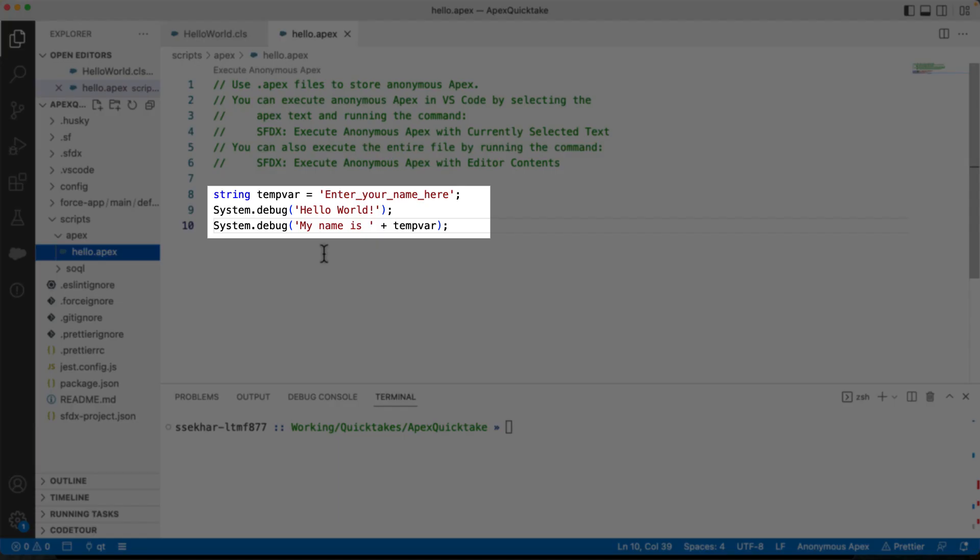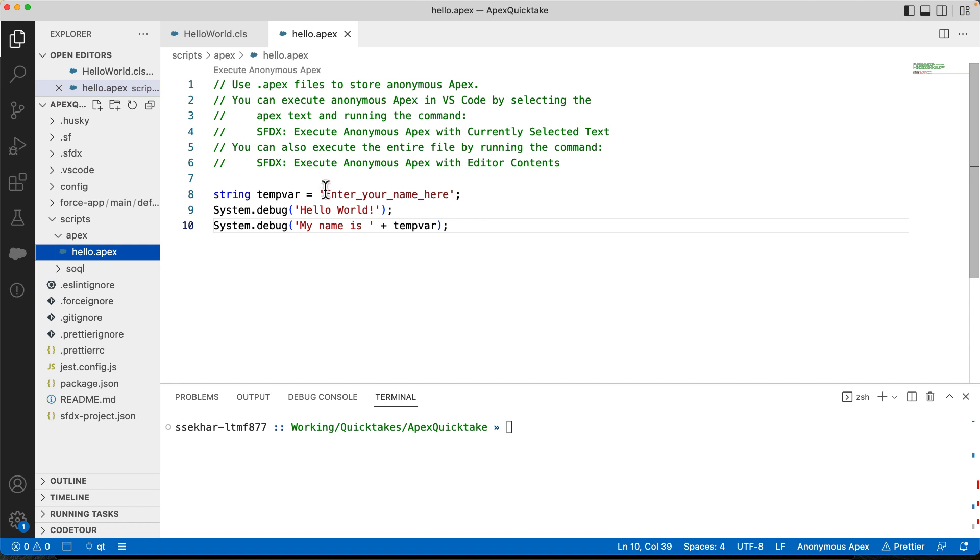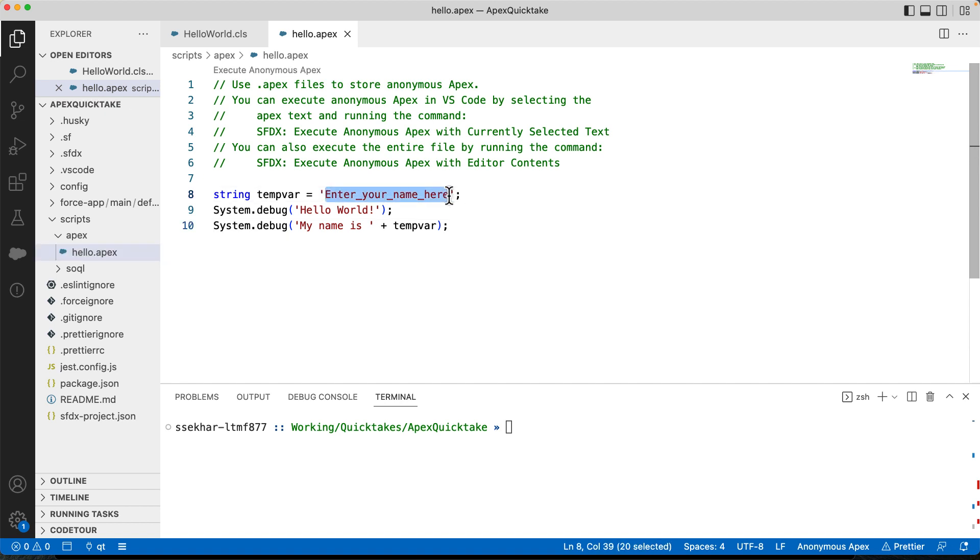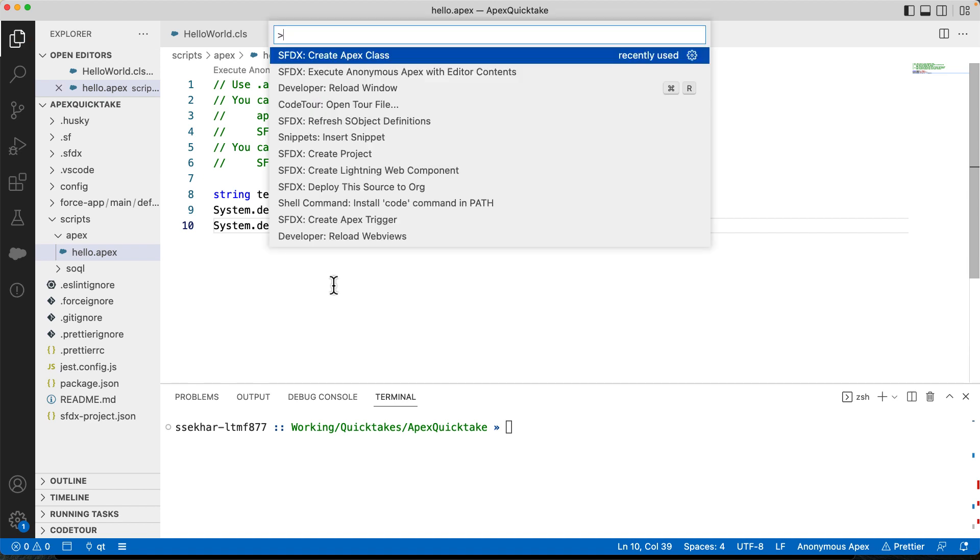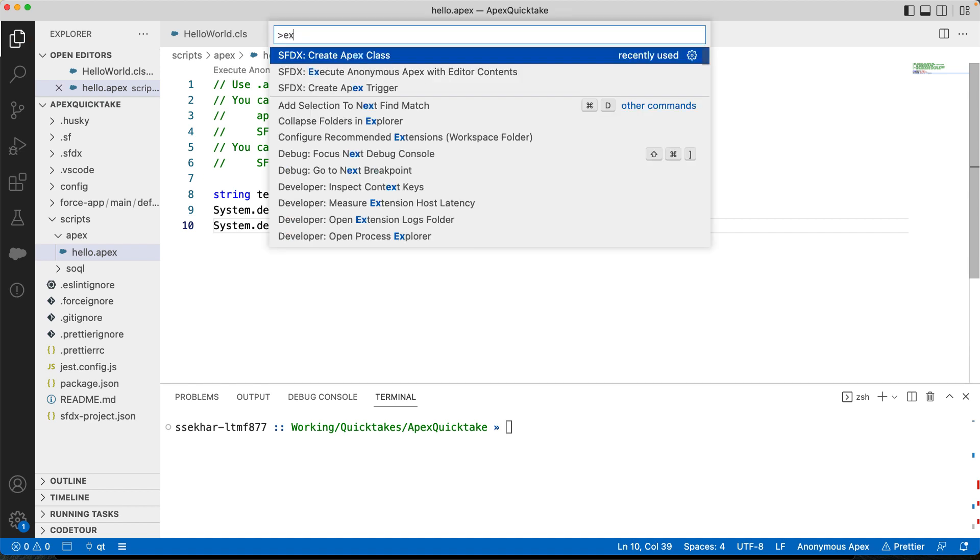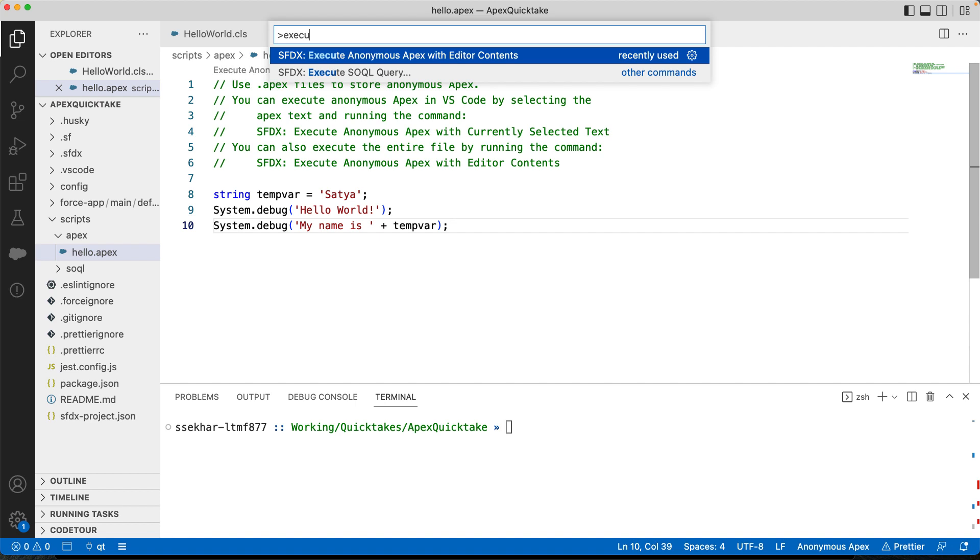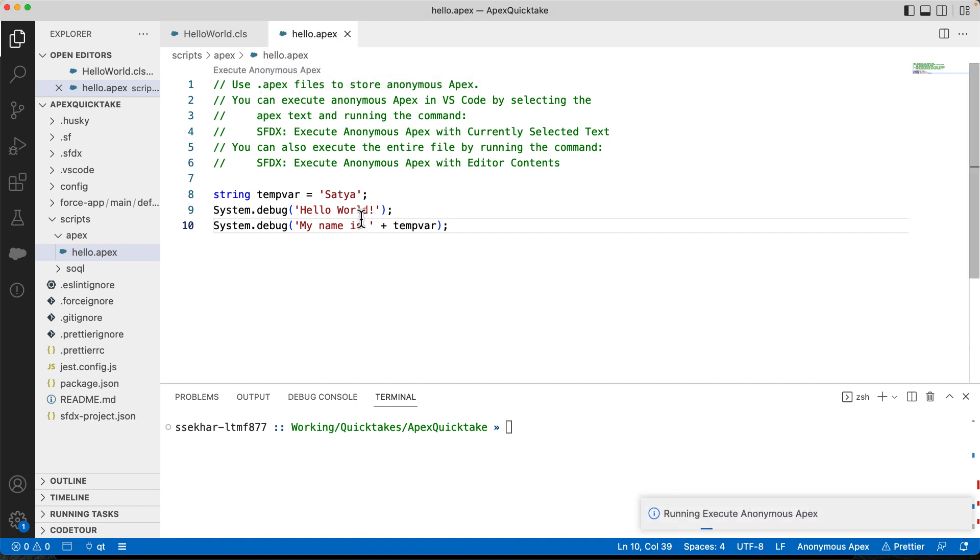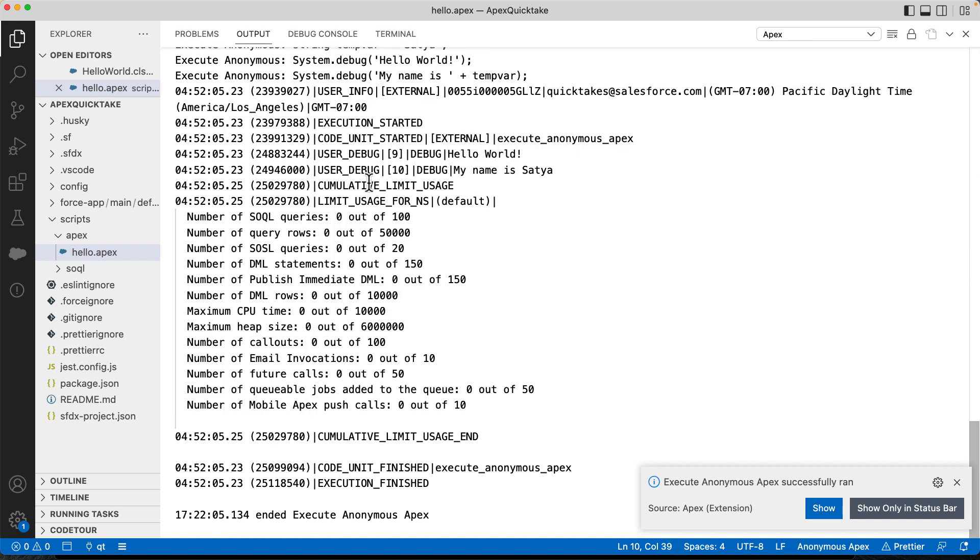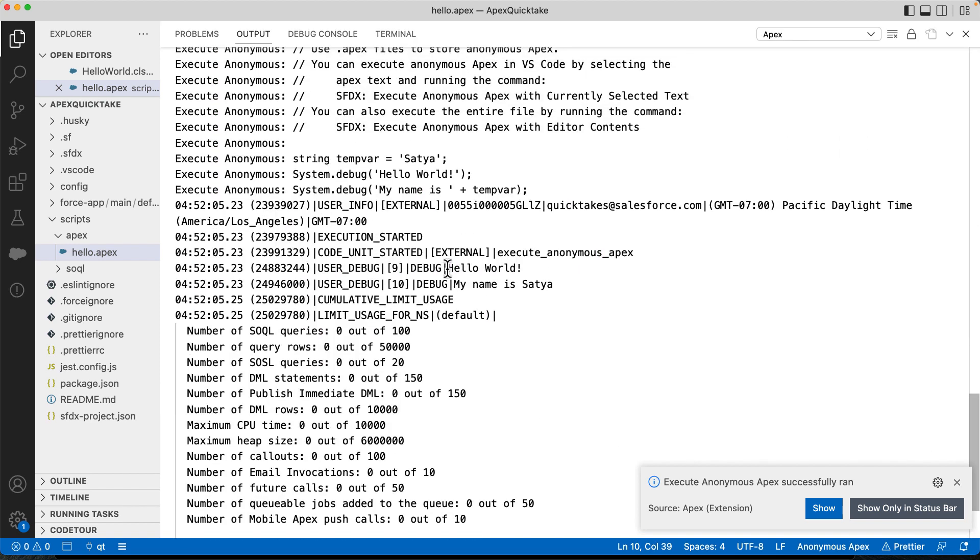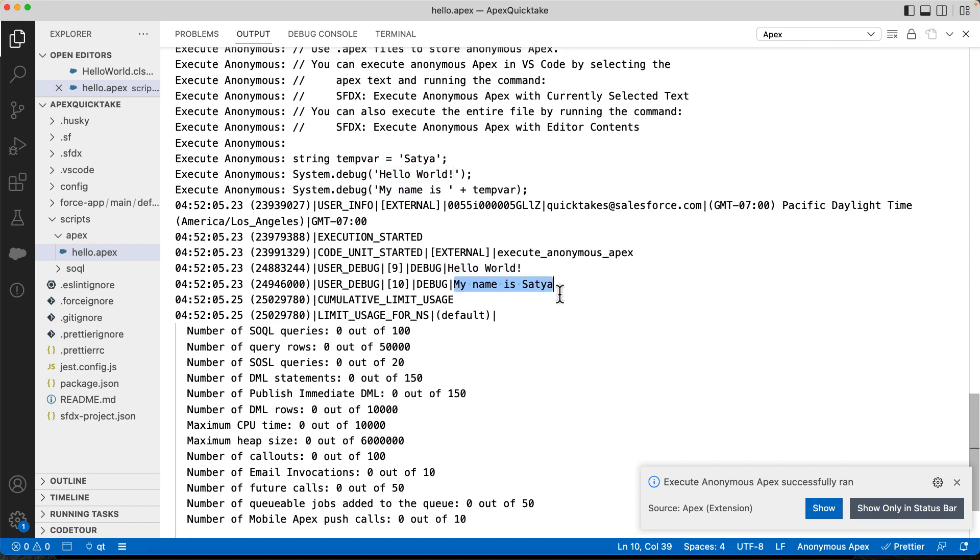Here you can also see some sample Apex code. It has a variable named tempVar that stores my name. A debug message that prints hello world and a debug message that prints my name. Let's save it. Let's execute this code. In command palette, let's type execute and select SFDX execute anonymous Apex with editor contents. There you can see the execution log in the output tab below. Here you can see that it has printed hello world and also my name.